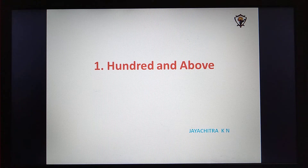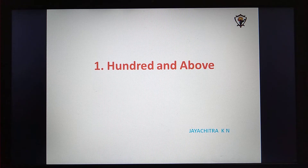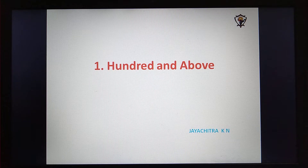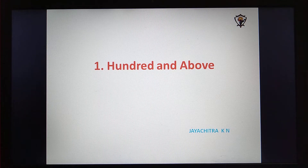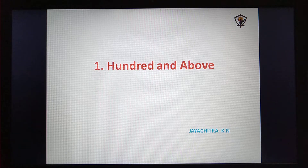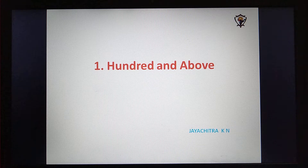Hi children, welcome to Bharatmada e-learning class. I am Jay Chitramis, your maths teacher. In today's class, we shall revise our knowledge from the previous year.